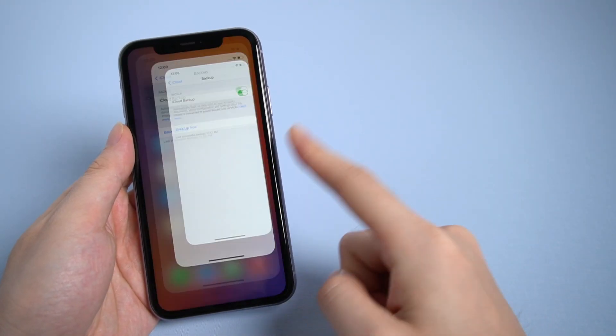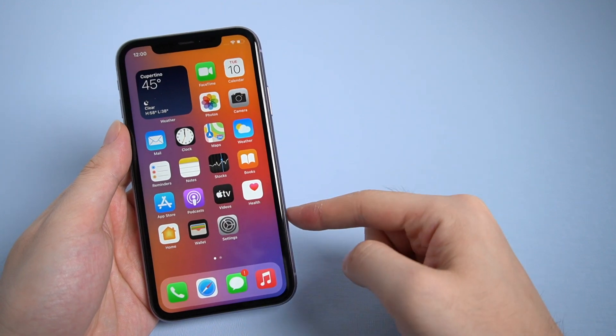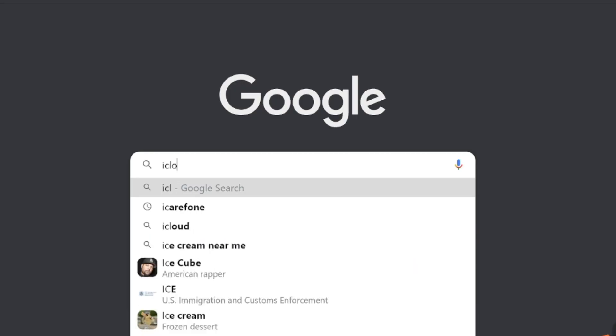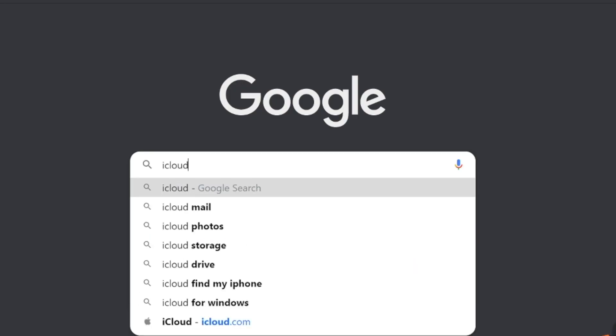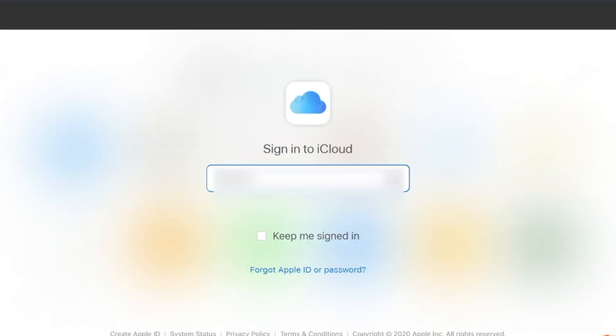If the backup last succeeded before deleting, then you can go to iCloud.com, then enter your Apple ID and password.